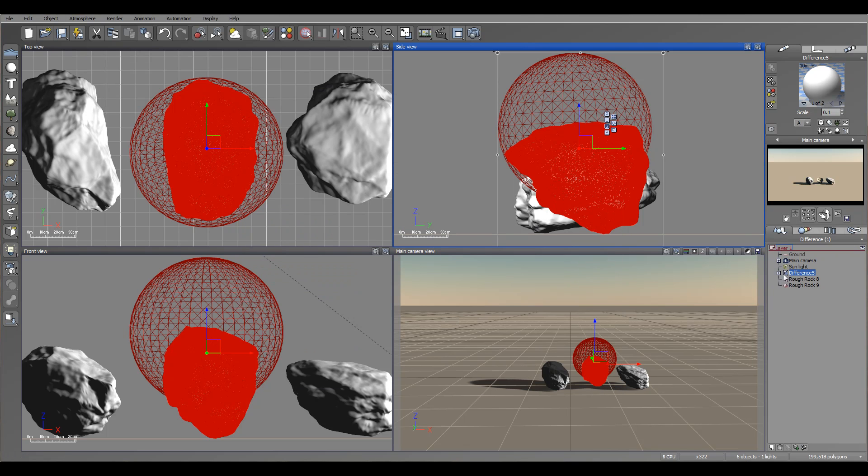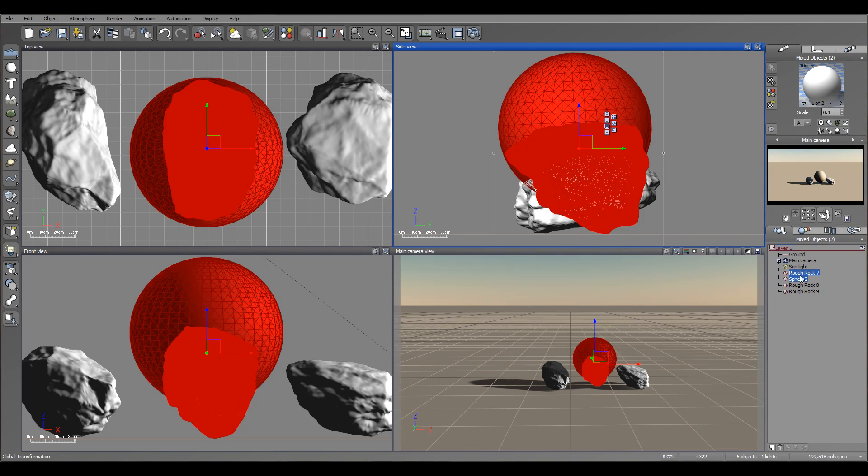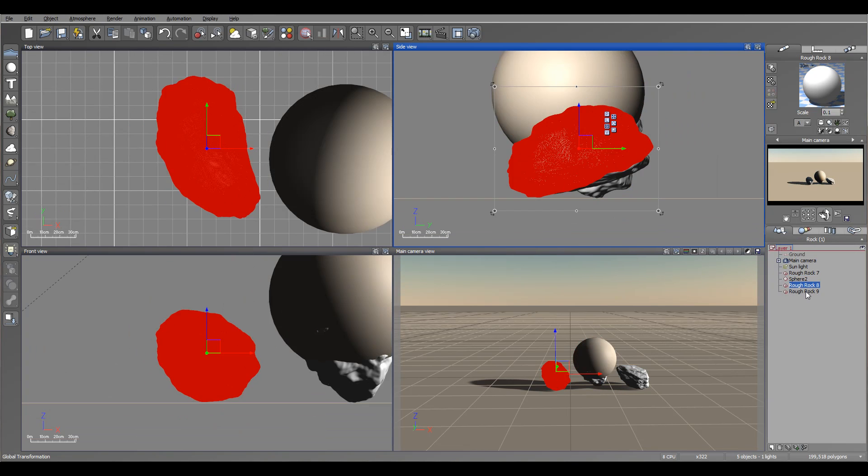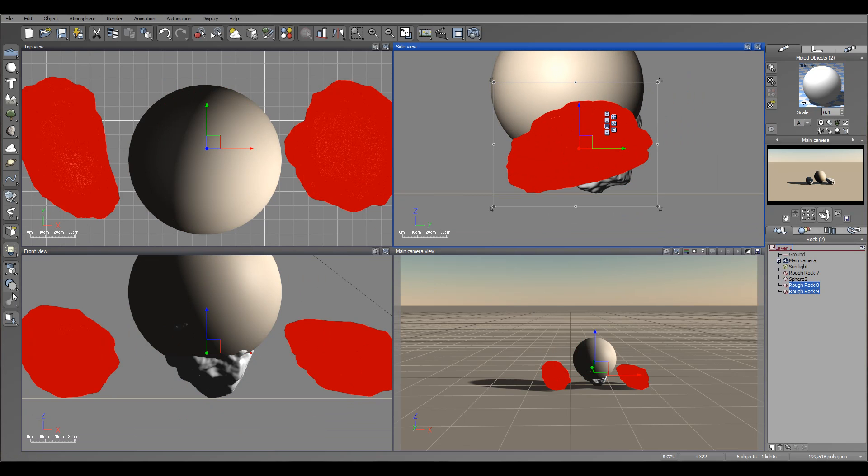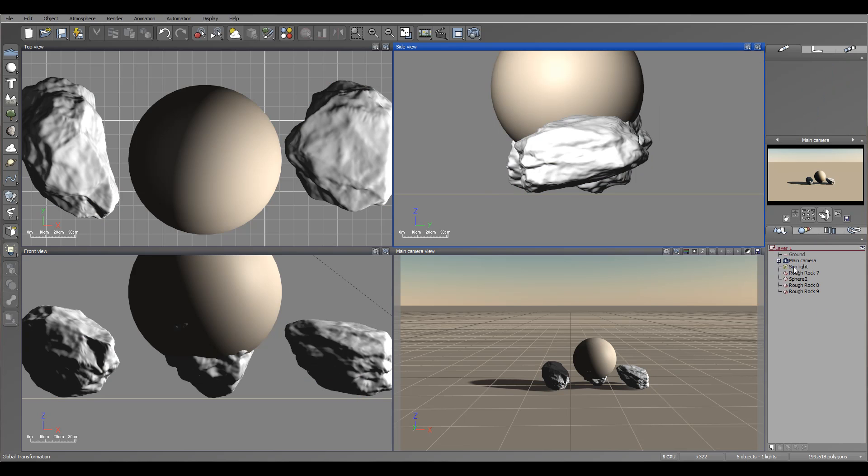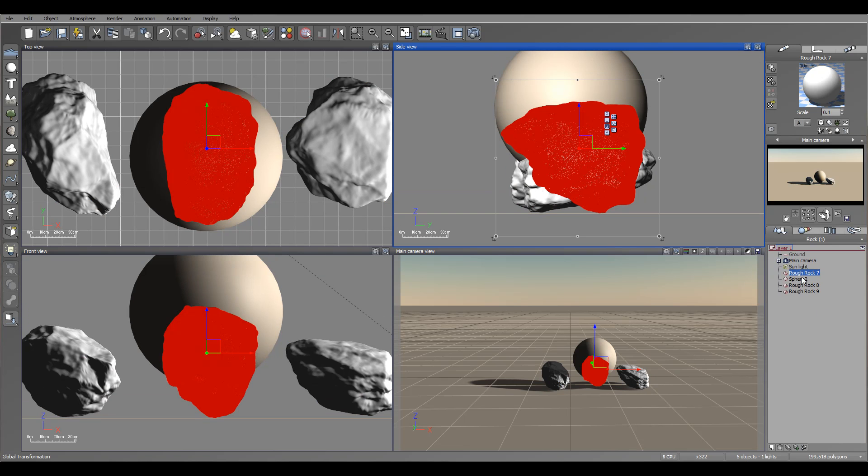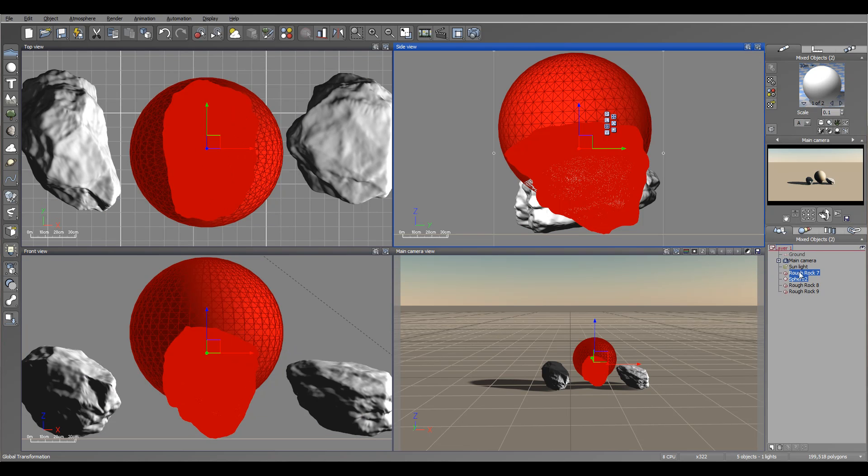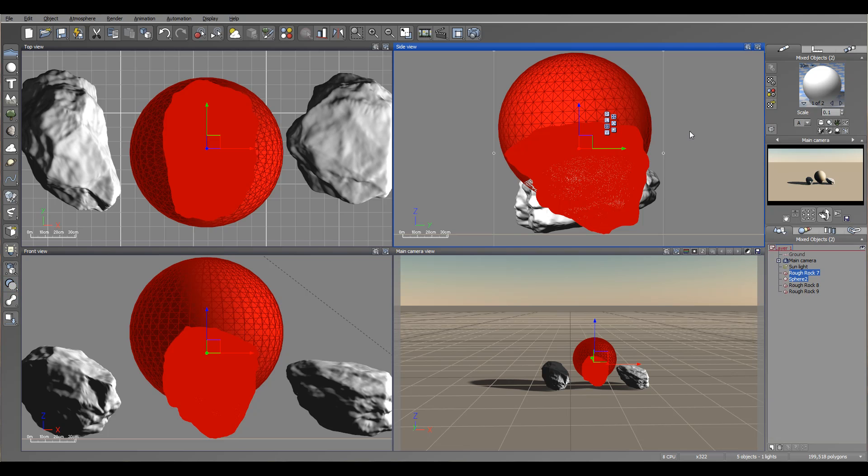However, if you have it select two different rocks, you cannot perform the meta blob on them. But you can apply it if you have it with a rock and maybe different type primitive. So you can work as a primitive meta blob with them.